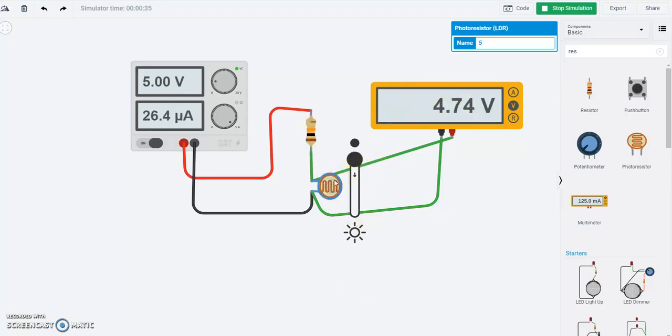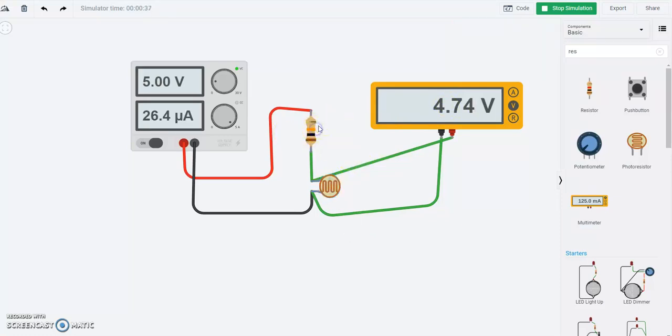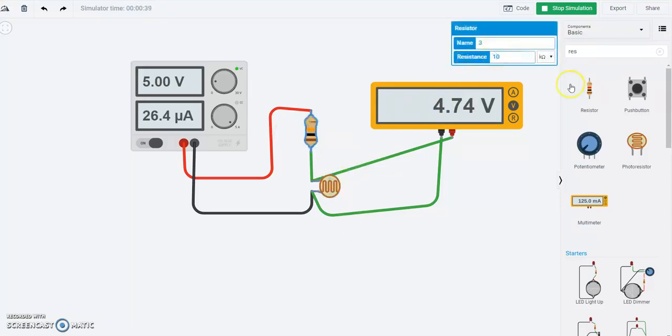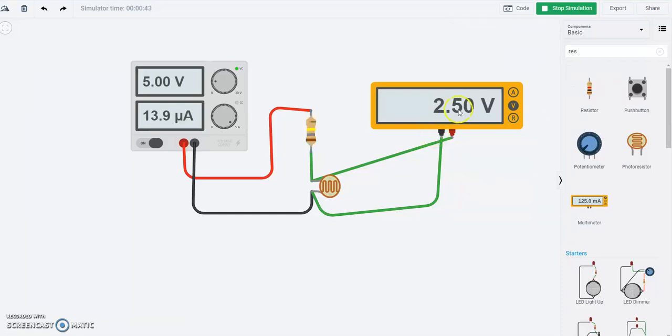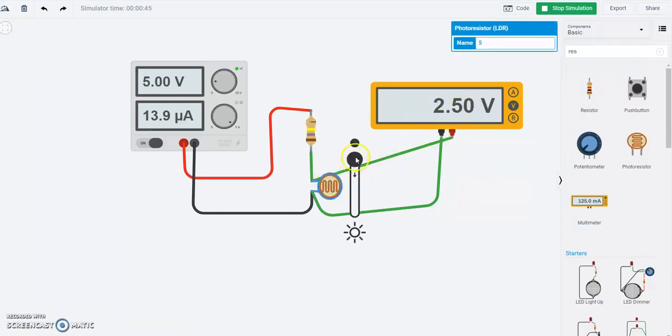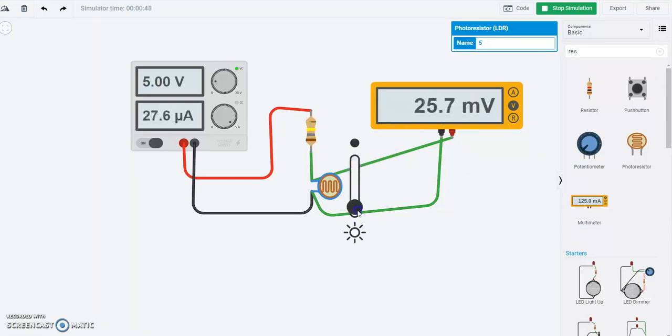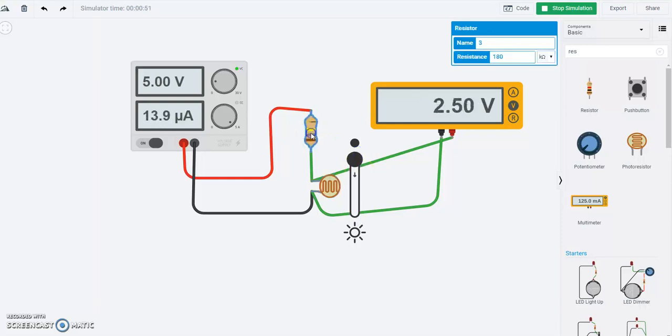So this was about 180 kilo ohm when it was very dark. If I change this particular resistor to 180 kilo ohm, we'll notice this. Exactly, we're seeing 2.5 volts. So this particular thing goes from 2.5 volts towards 14 millivolts, but for our exercises we'll leave this at about 1 kilo ohm or 10 kilo ohm.